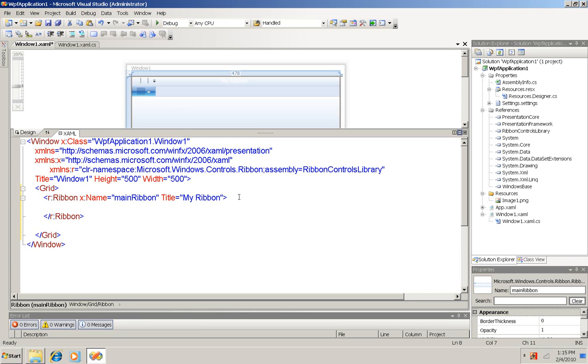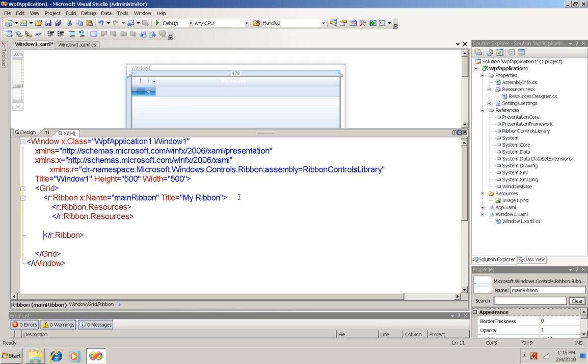Now when you create a button, you do it in two parts. There's a ribbon resources tag. There it is right there inside the ribbon. And it defines the button. And then later I'll write the XAML to place the button at the right place on the ribbon.